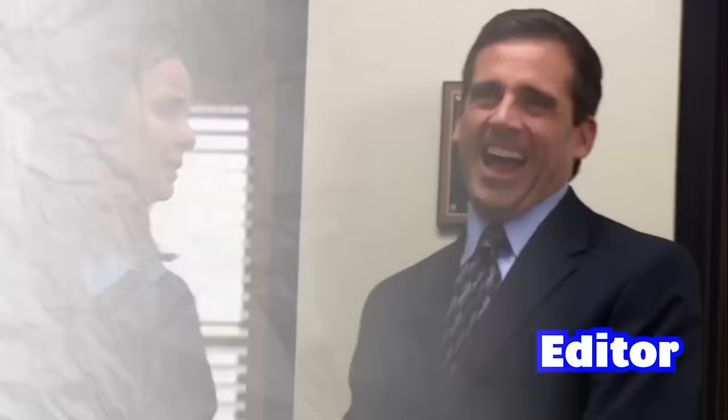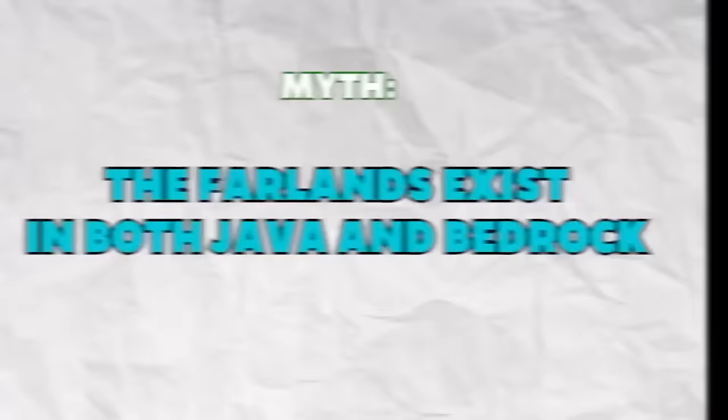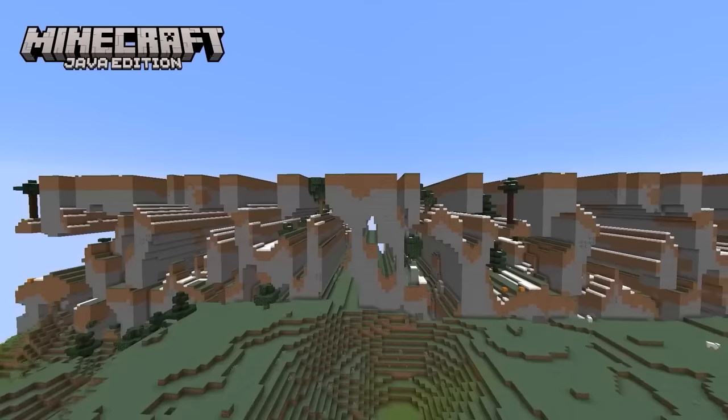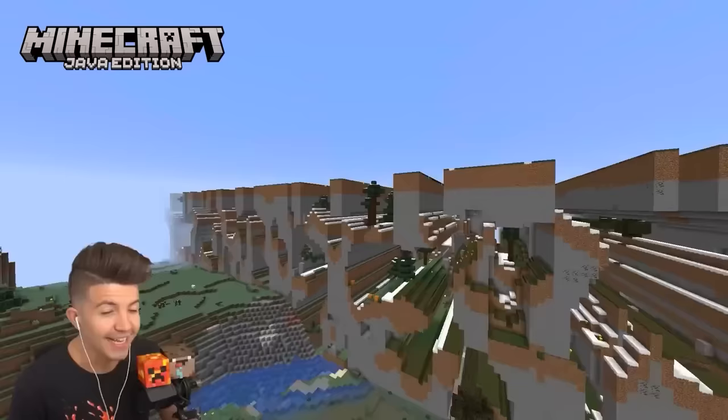The Far Lands exist in both versions. For those who don't know, the Far Lands is a famous terrain generation bug in early versions of Java Edition, and we have explored plenty of it in previous videos. However, they don't exist in Bedrock since the bug that caused them was fixed long before Bedrock was even released. It's kind of unfortunate since there are many spooky things within them.